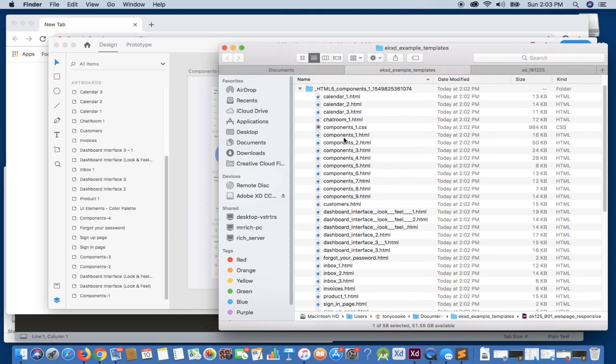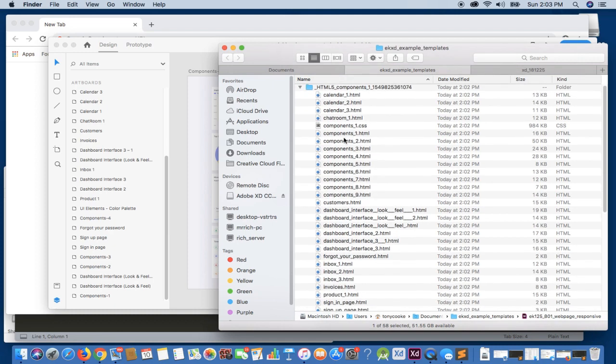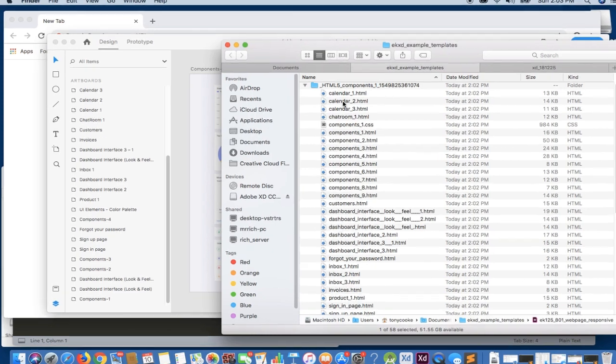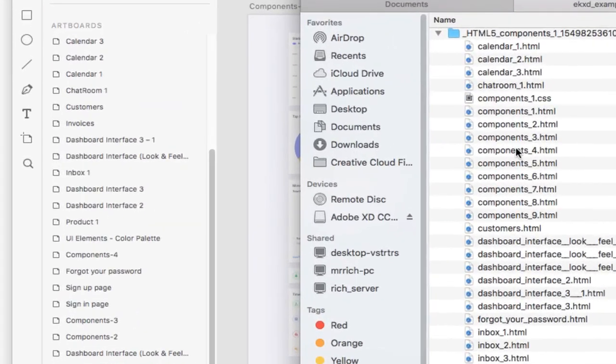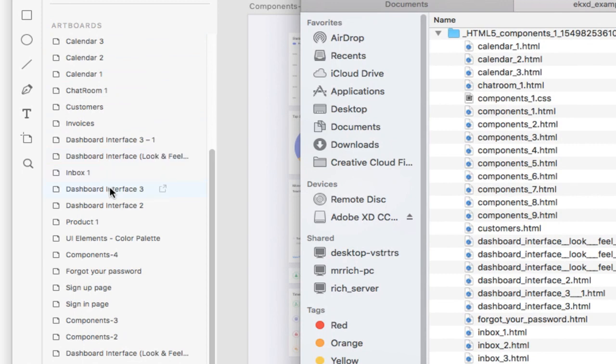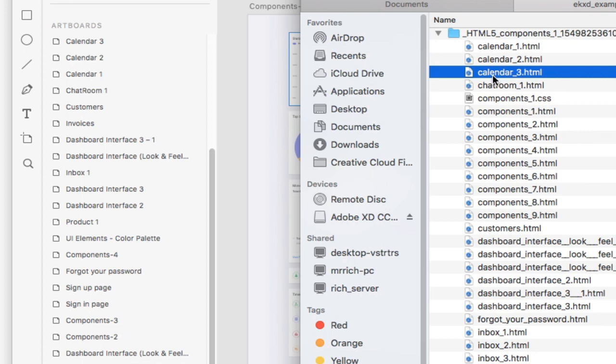Taking a look at our HTML export, you'll see that off the bat what we have are individual HTML files, and these are referenced to the artboards that we have within our XD document. So if we take a look, you can see we have calendar 1, calendar 2, calendar 3. This also translates to calendar 1, calendar 2, calendar 3 in the output itself.